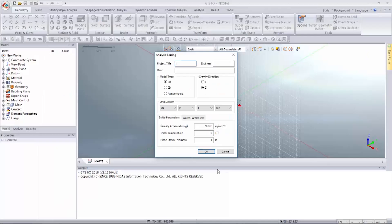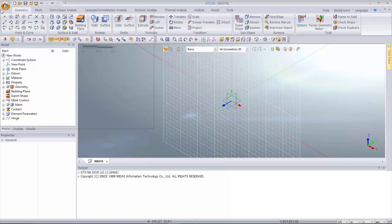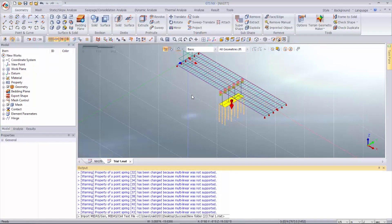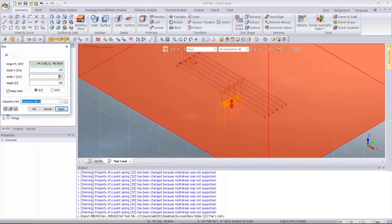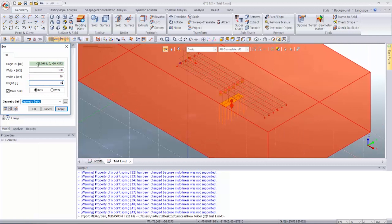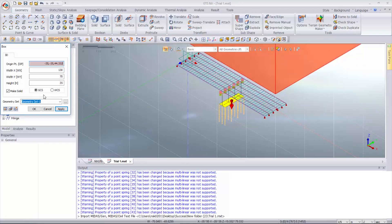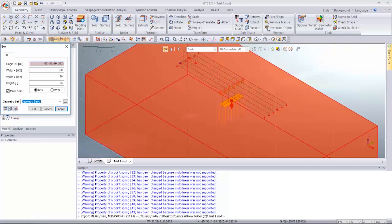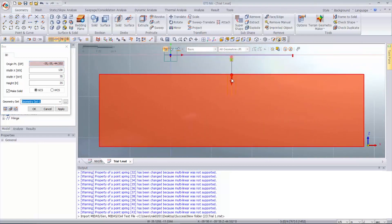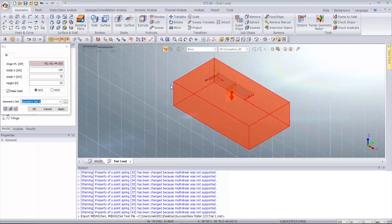Now let's open MIDAS GTS NX. You first have to import the MXT file for the bridge structure. Click open and you can see that all those structures have been imported onto MIDAS GTS NX. Then you will have to create the ground structure underneath the bridge structure. Click preview to check whether all those information has been imported correctly. You can see that this is right below the ground condition. Click OK.